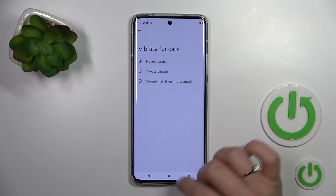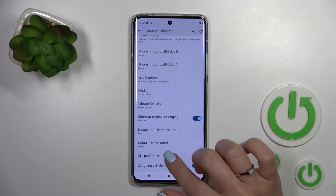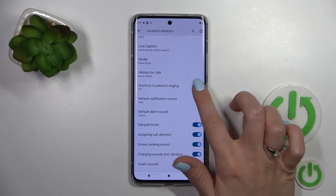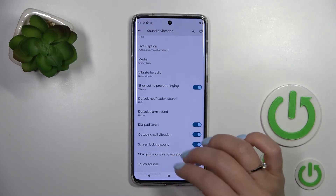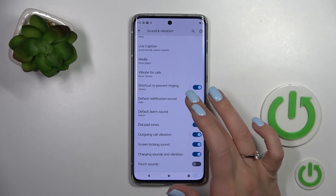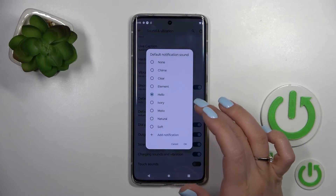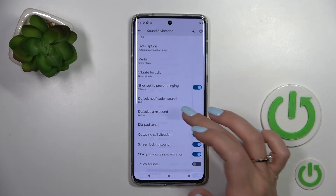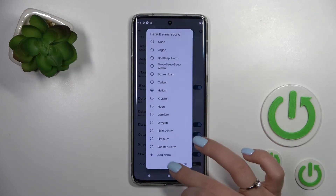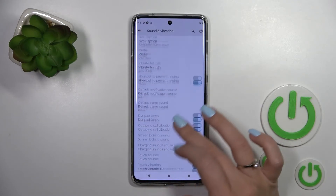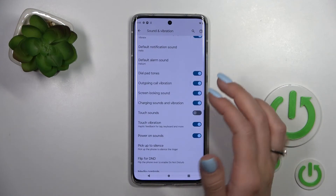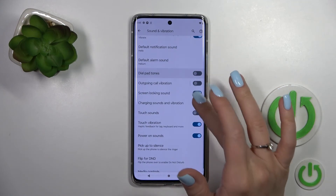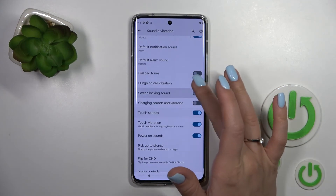We can turn on and turn off the vibration for calls. We can also turn on or turn off the shortcut to prevent ringing. We can change notification and alarm sounds by clicking on each of the switchers.